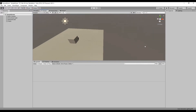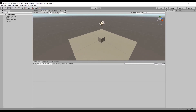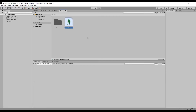Let's create a new C-Sharp script by right-clicking in the project panel, navigating to create, and selecting C-Sharp script. Let's name this script Request Example, then double-click it to open it in Visual Studio.